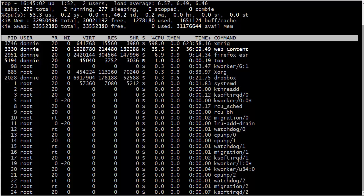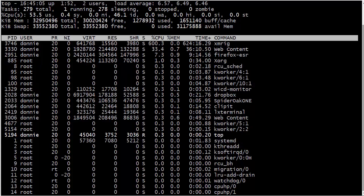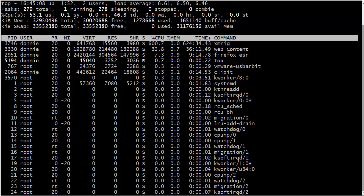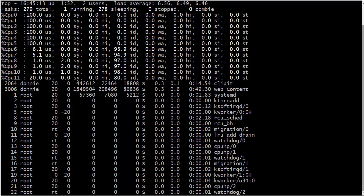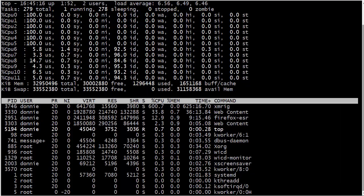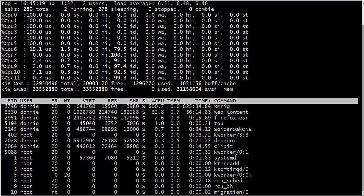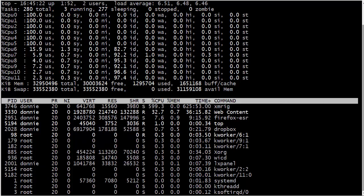Now, again, these are the load averages as they're spread across all 12 cores in this machine. Now, if I hit the number one key like that, that expands it so that now I'm looking at the averages for each individual CPU core.